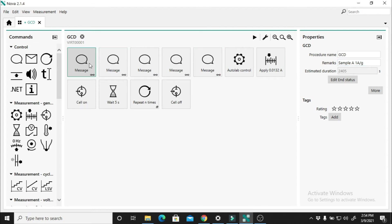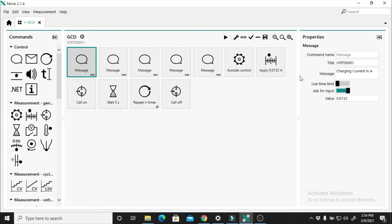The first step is to input the current value here. To get the current value, what you need to do is your mass multiplied by the current density of 1. So this is the mass of my sample: 0.0132. I multiply by the current density 1, so my current is 0.0132.